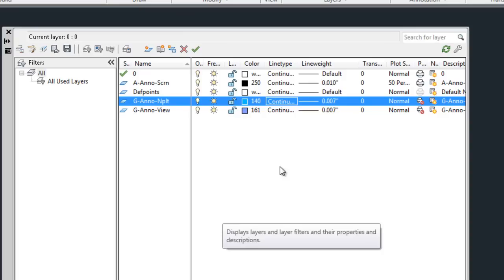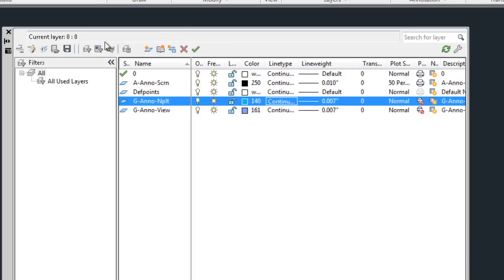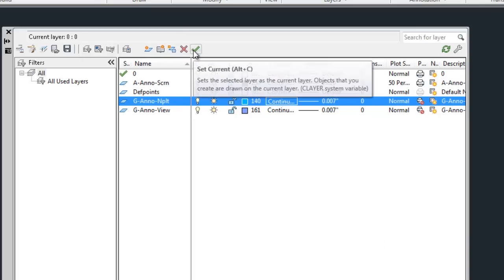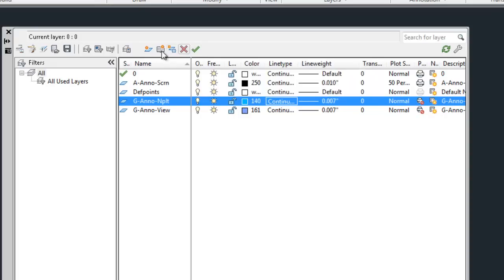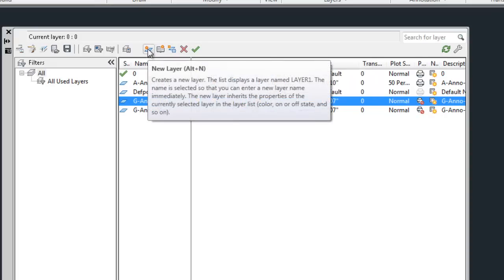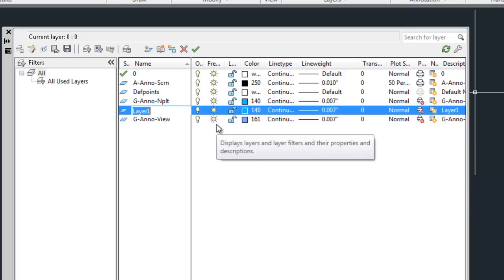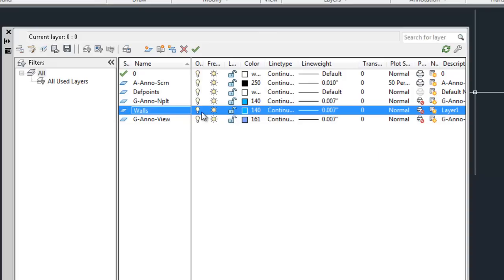So the row of icons at the top allows you to delete layers with the red X. The check mark will set the current layer, and remember that's the layer that's going to get used for any objects that you draw. There's also a new layer icon which is that little white rectangle with the Sun, or Alt N as your shortcut. So when you click on that it will make a new layer and then you can type in the name such as walls and then hit enter to finalize the name.